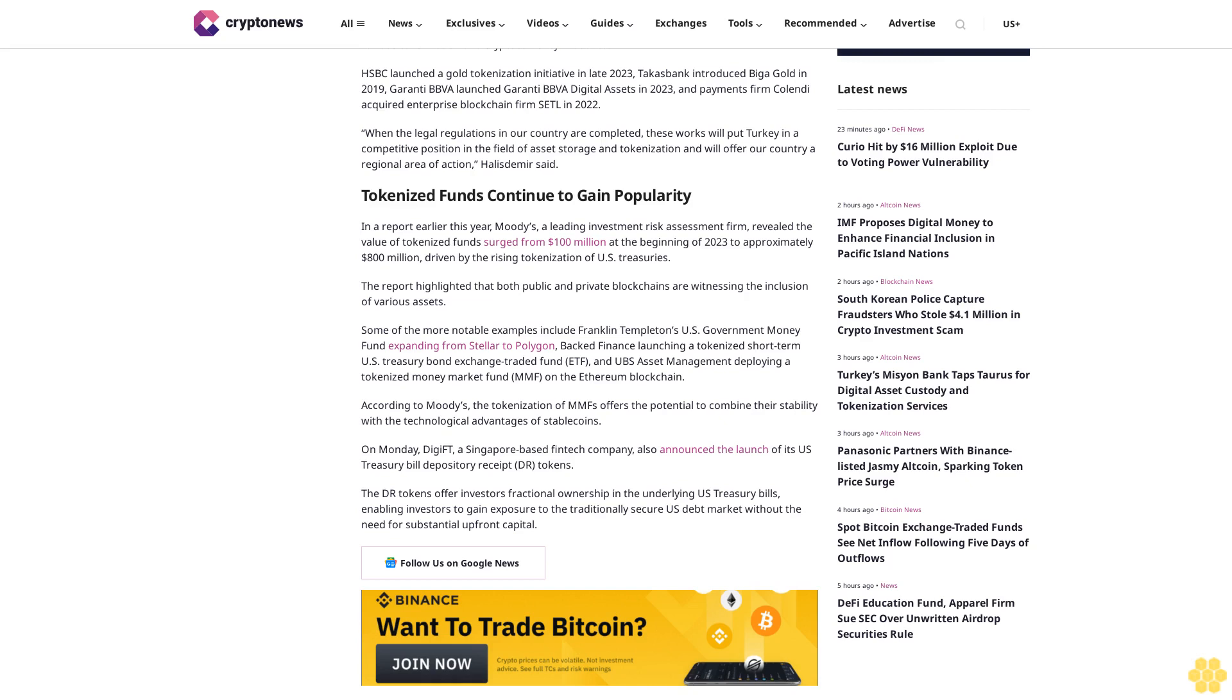The doctor tokens offer investors fractional ownership in the underlying U.S. treasury bills, enabling investors to gain exposure to the traditionally secure U.S. debt market without the need for substantial upfront capital. Follow us on Google News.